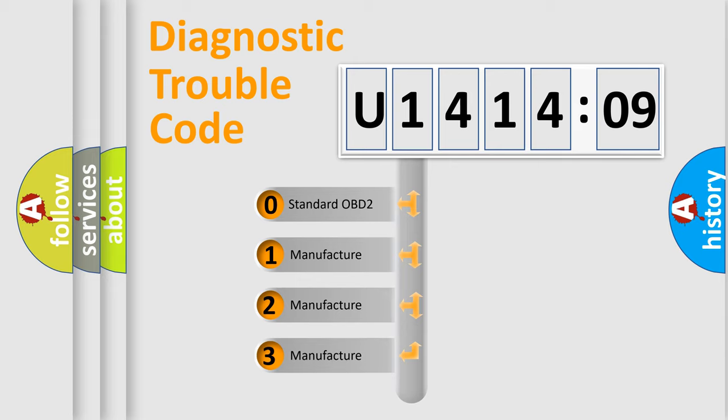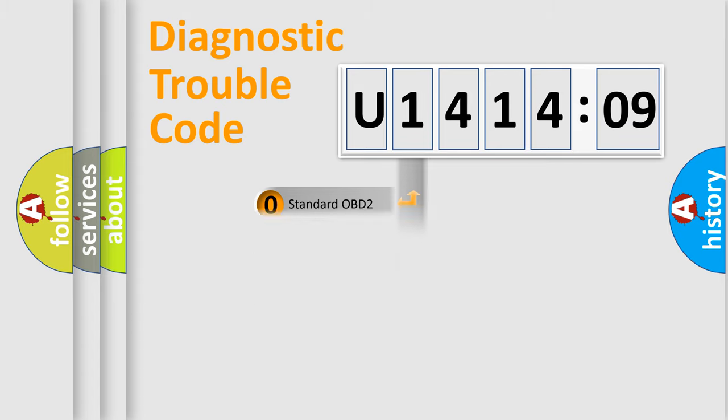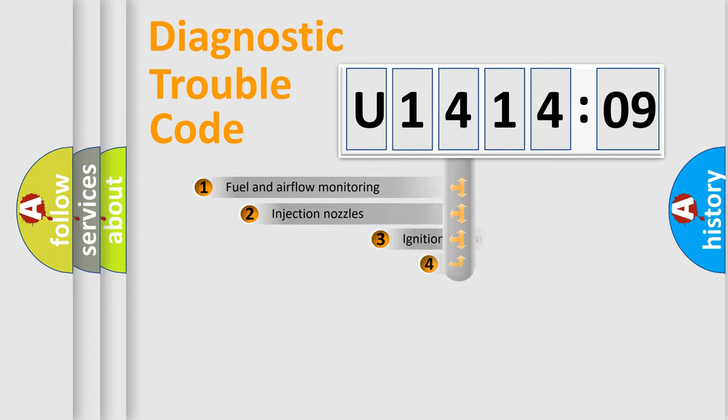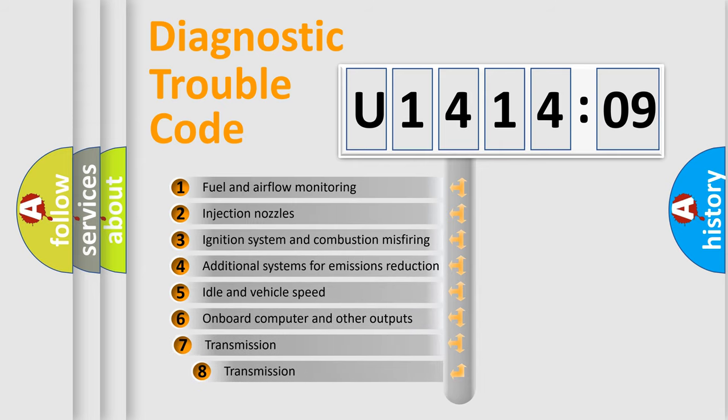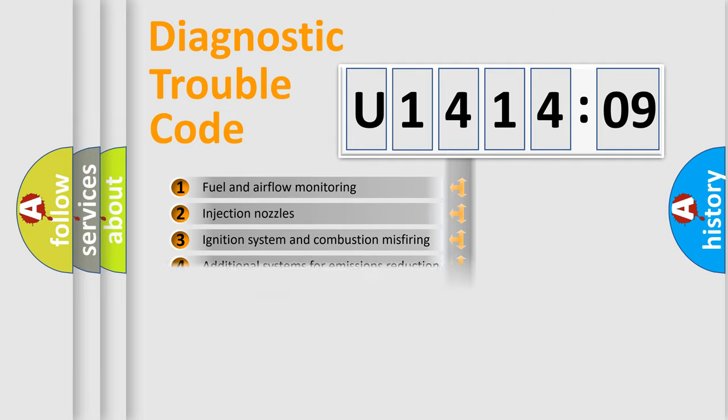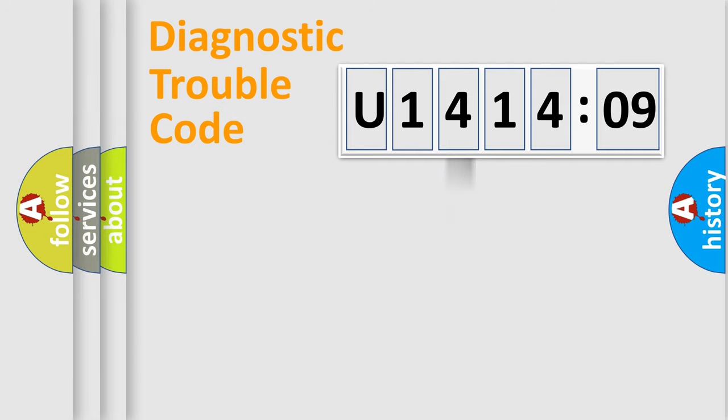If the second character is expressed as zero, it is a standardized error. In the case of numbers 1, 2, 3, it is a more specific expression of the car-specific error. The third character specifies a subset of errors. The distribution shown is valid only for the standardized DTC code.